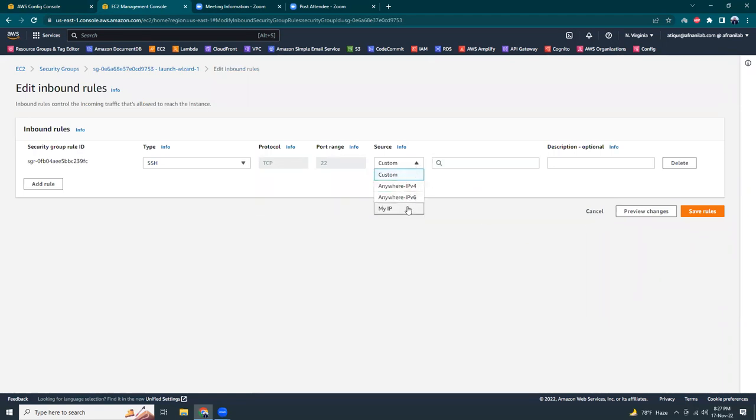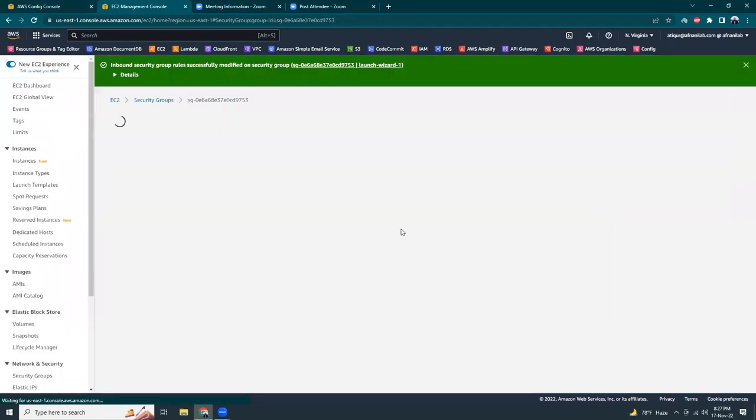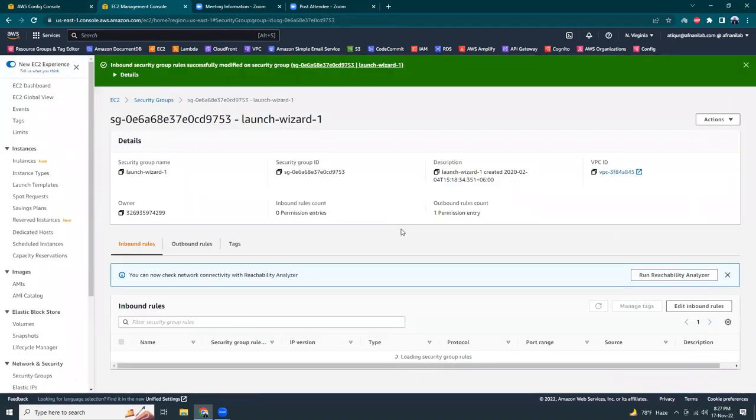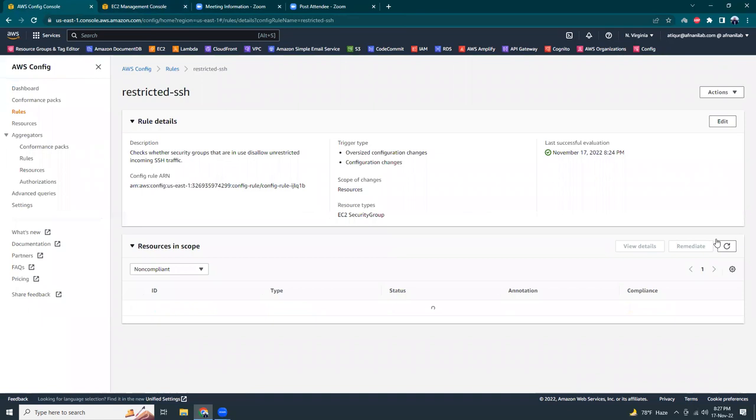I can just delete that. Okay, so that's being said.